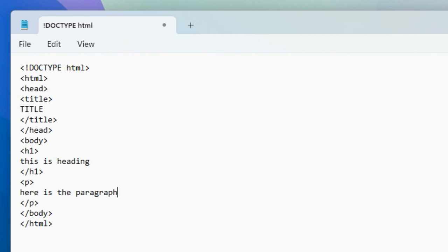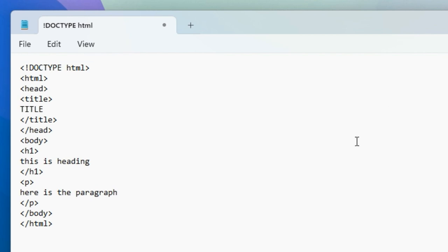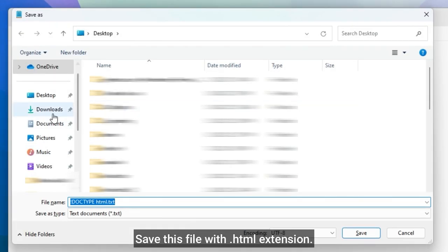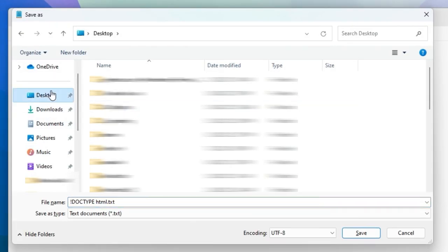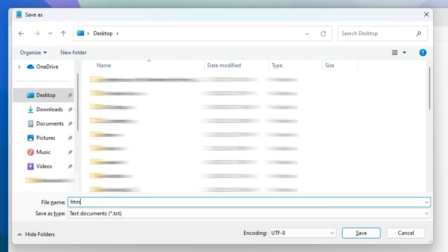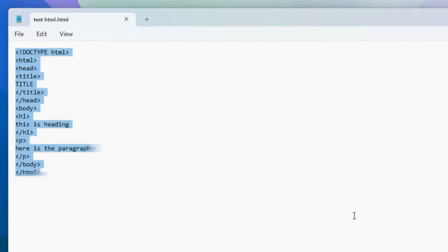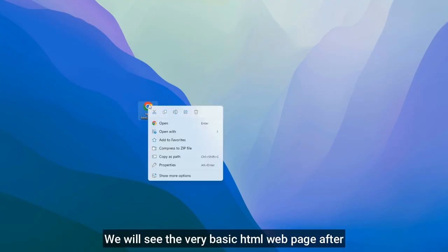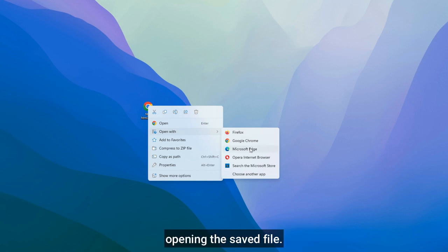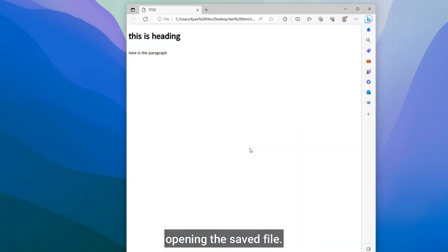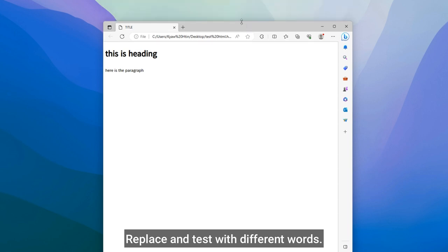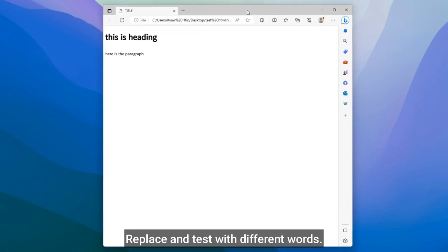Now we're going to save this video. Now we're going to save the HTML extension. Finally, we can use the HTML web page. The extension of the extension is the extension.